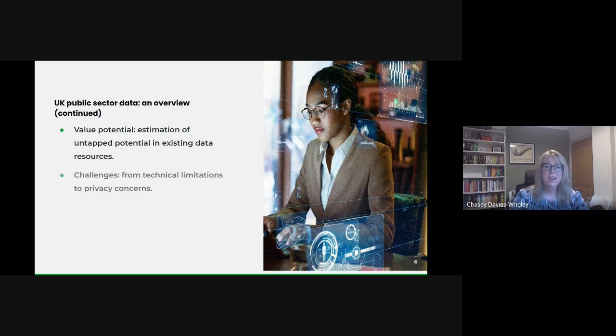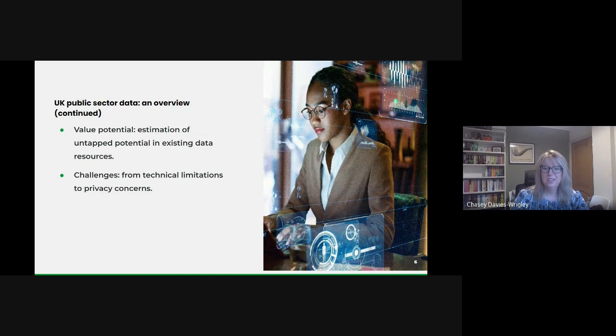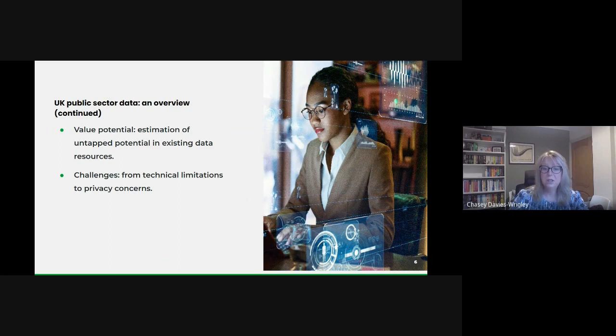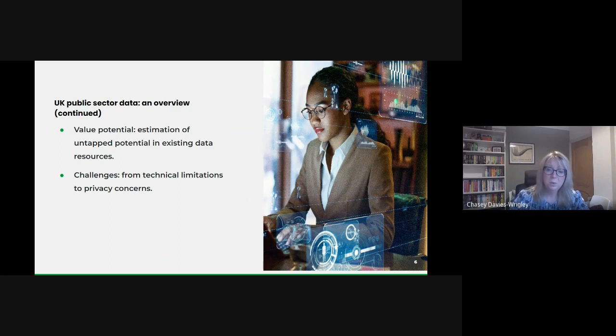But there are challenges. The public sector isn't a monolithic organization, it's different departments and they each face unique challenges from technical limitations to privacy concerns and I'll discuss these in more detail as we go.